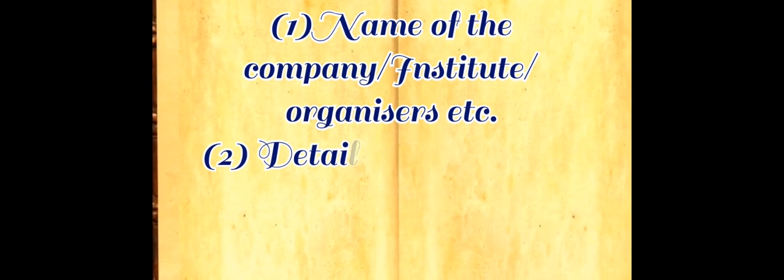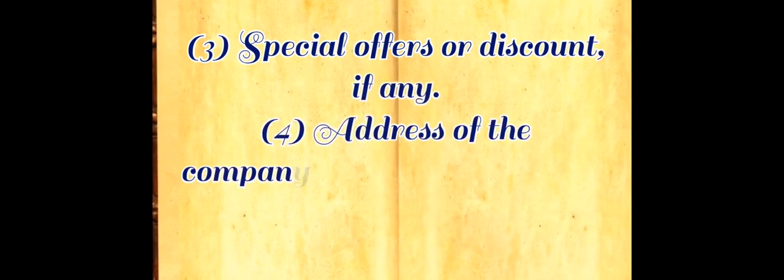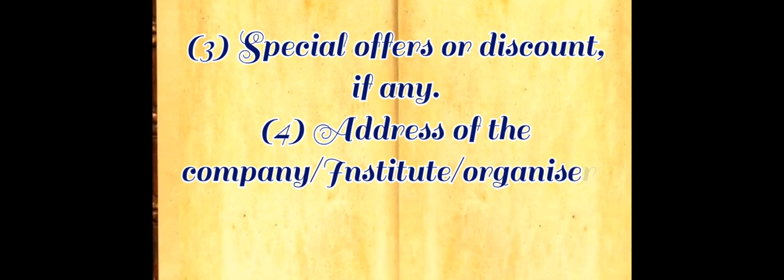Now let's see some essential details. Number one: name of company, institute, organizers, etc. Number two: details regarding the product, events, educational courses, etc. Number three: special offers or discount if any.